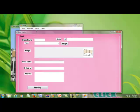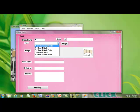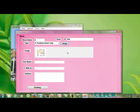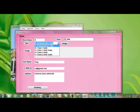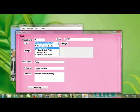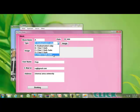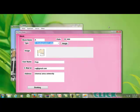The apartment module is divided into two parts: block details and individual forms. Clicking block detail shows which block is selected and the block type. The block type is 'Student Only', with an image displayed along with the rate of the block, user name, email ID, and address details. There are four block types: A-block (students only), B-block (1 bed 1 bath), C-block (2 bed 1 bath), D-block (2 bed 2 bath), and E-block (3 bed 2 bath).